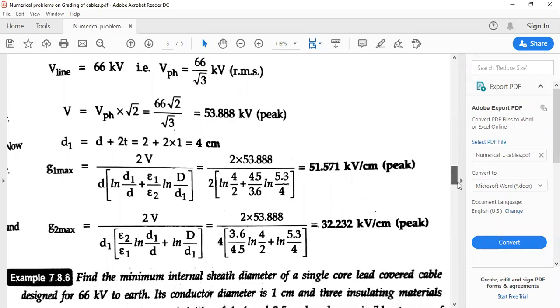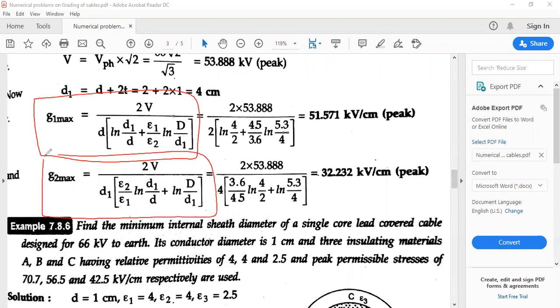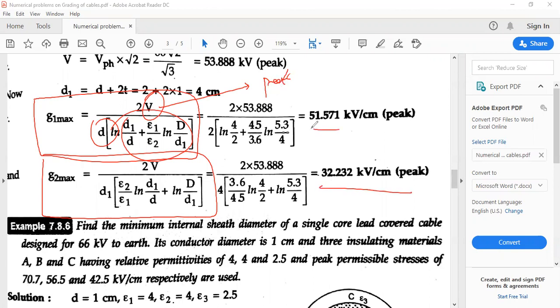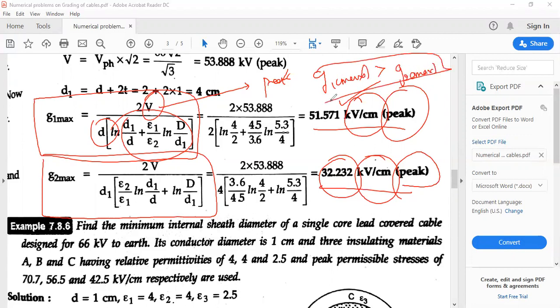Next, I need to find G1 max and G2 max. Memorize the formula, substitute all available values, and remember V is to be taken as the peak value. You will get G1 max as 51.571 kV/cm and G2 max as 32.232 kV/cm — both are peak values of electric stress. G1 max will always be greater than G2 max.